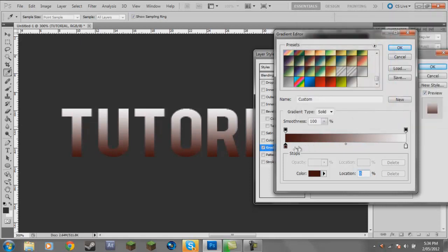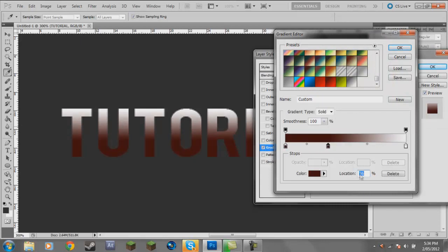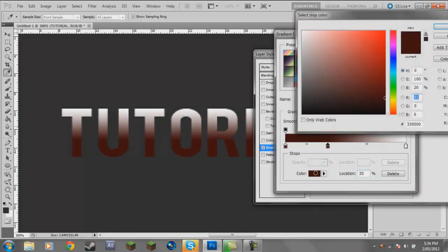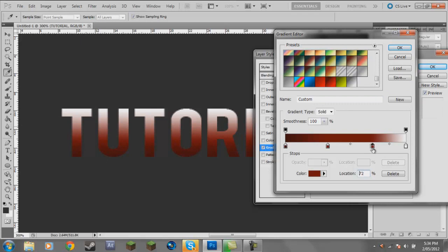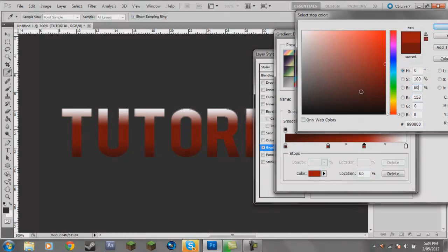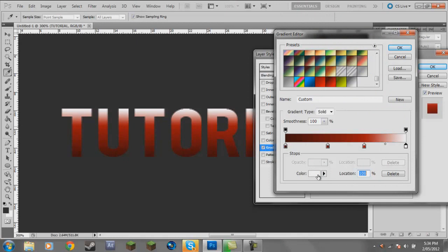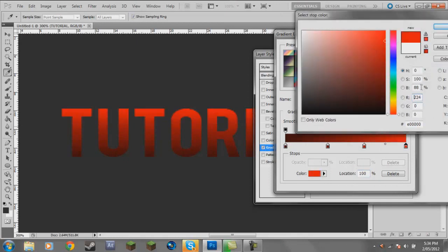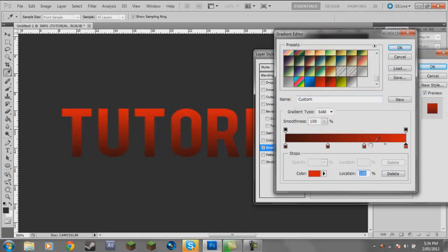Now make another gradient stop by clicking under the gradient bar. Set its location to 35 and brightness to 40. Then go to location 65 and put brightness up to 60. For the next stop go to around location 80. As you can see it's got a nice gradient going dark up to light, not too light at the top. You can save these gradients by clicking New.